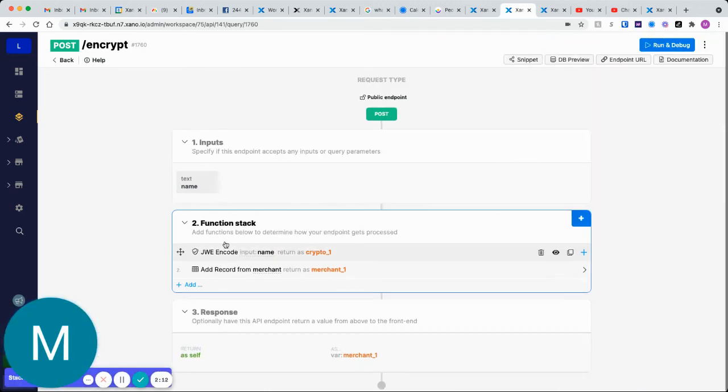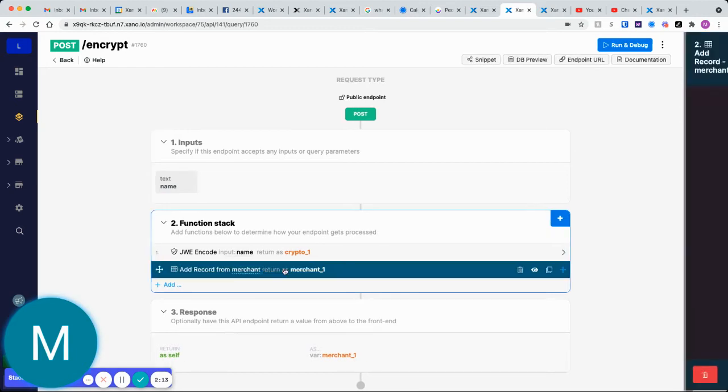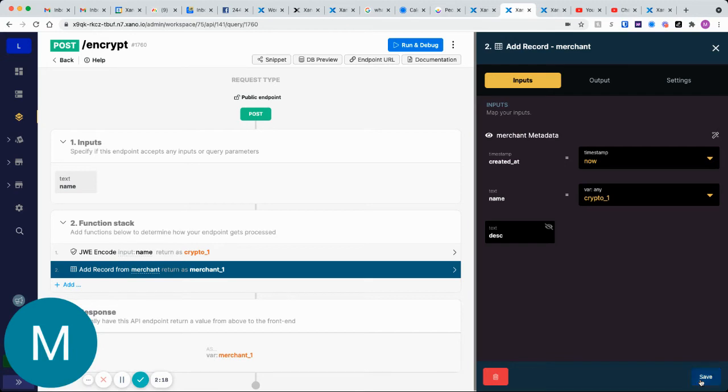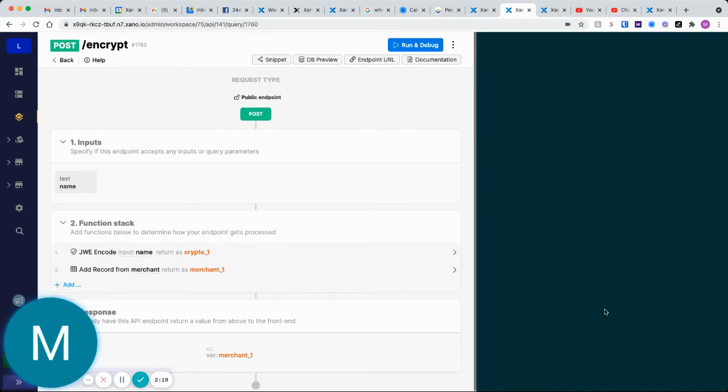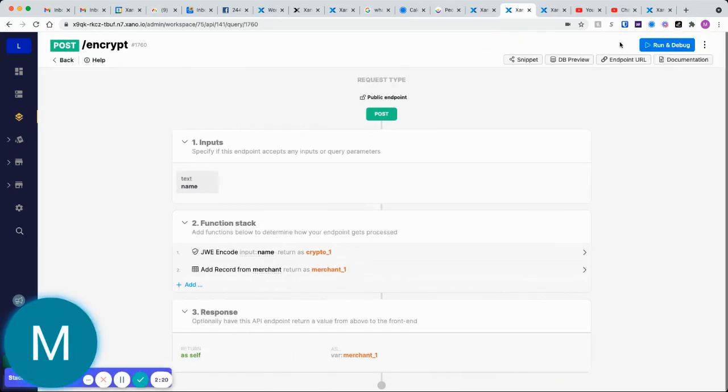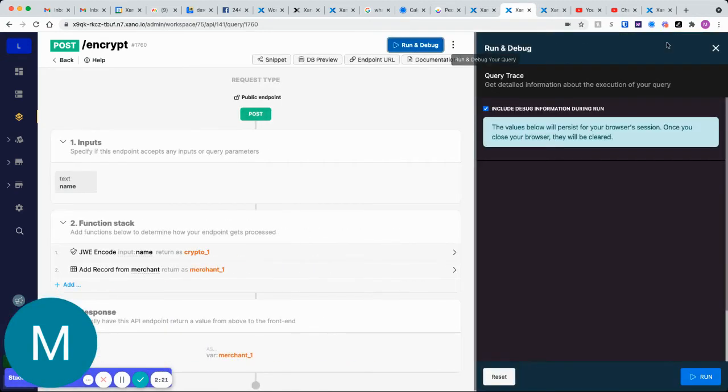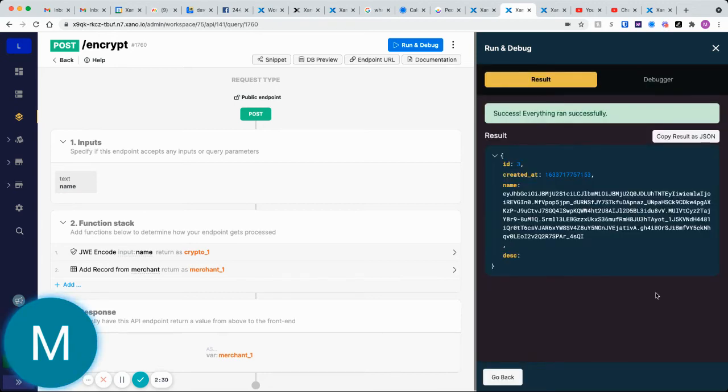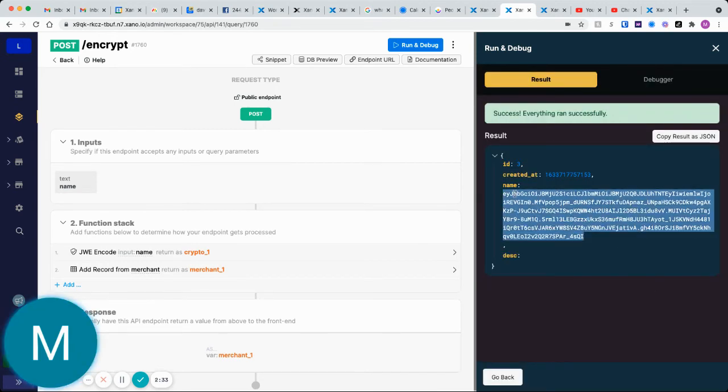Once I have that encrypted input, let's go ahead and I'll just add that variable here to the name field. Let's add a record here and I'll just say hello there as the name. I'll go ahead and run this and we'll get this record back and you'll see the name will be encrypted.